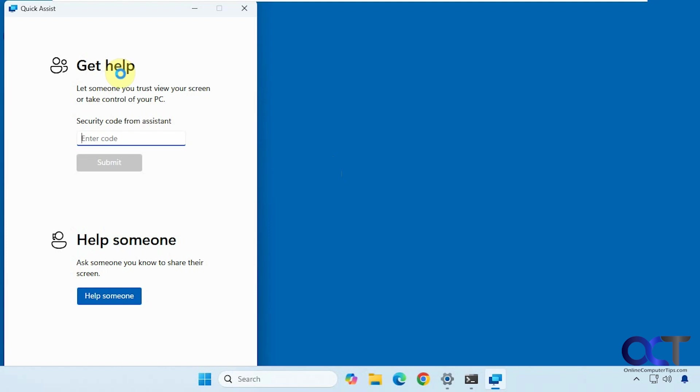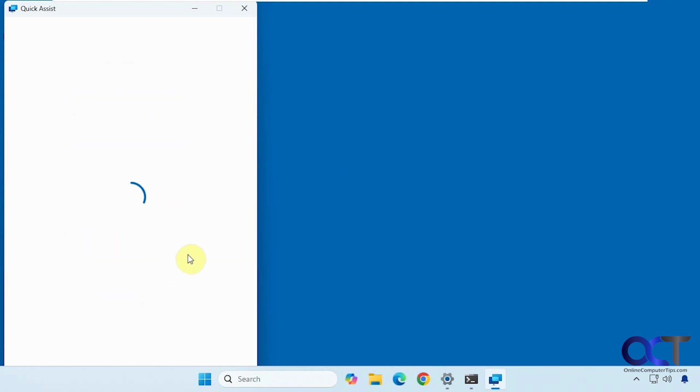Quick Assist. It's going to use a Microsoft account to connect. So if you're not logged in, it'll ask you to log in. So now there's the Get Help option, and then there's the Help Someone option. We're now going to help the person on the Windows 11 Pro Computer by clicking Help Someone.